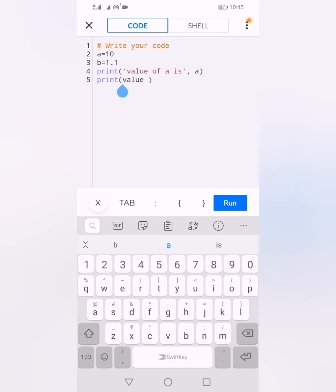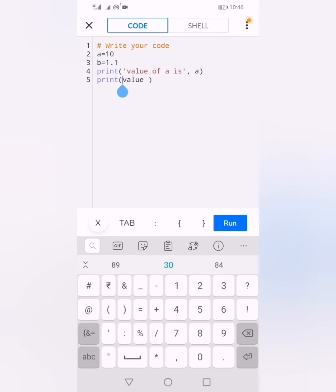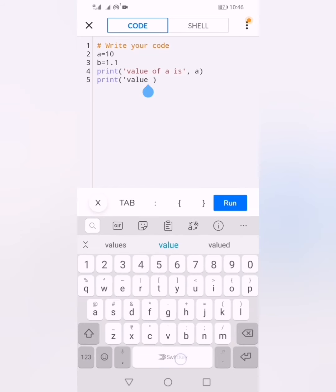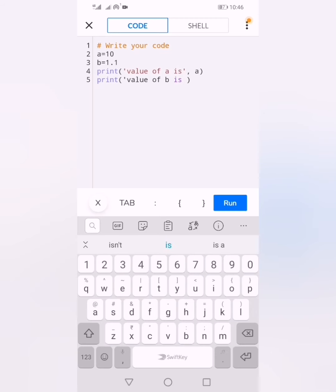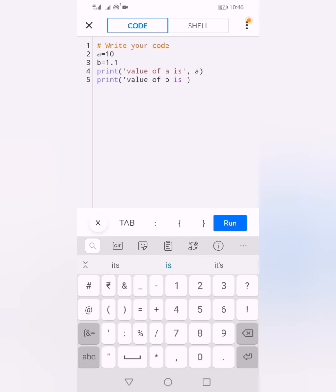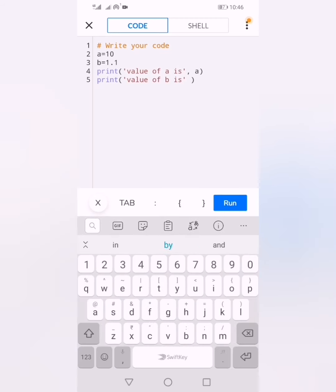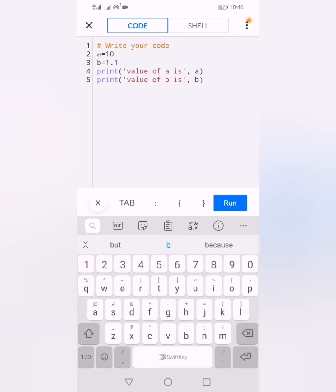You should be careful when you write Python syntax. It is important to remember your syntax. Now you can see the output: value of a is 10 and value of b is 1.1, as we assigned.